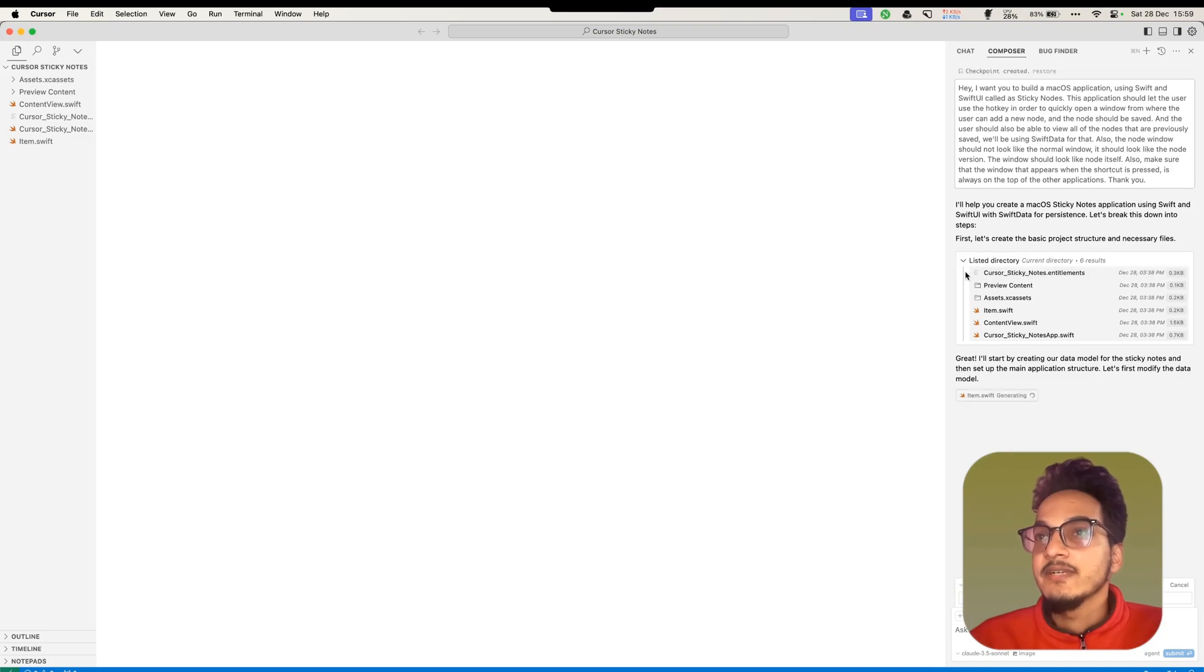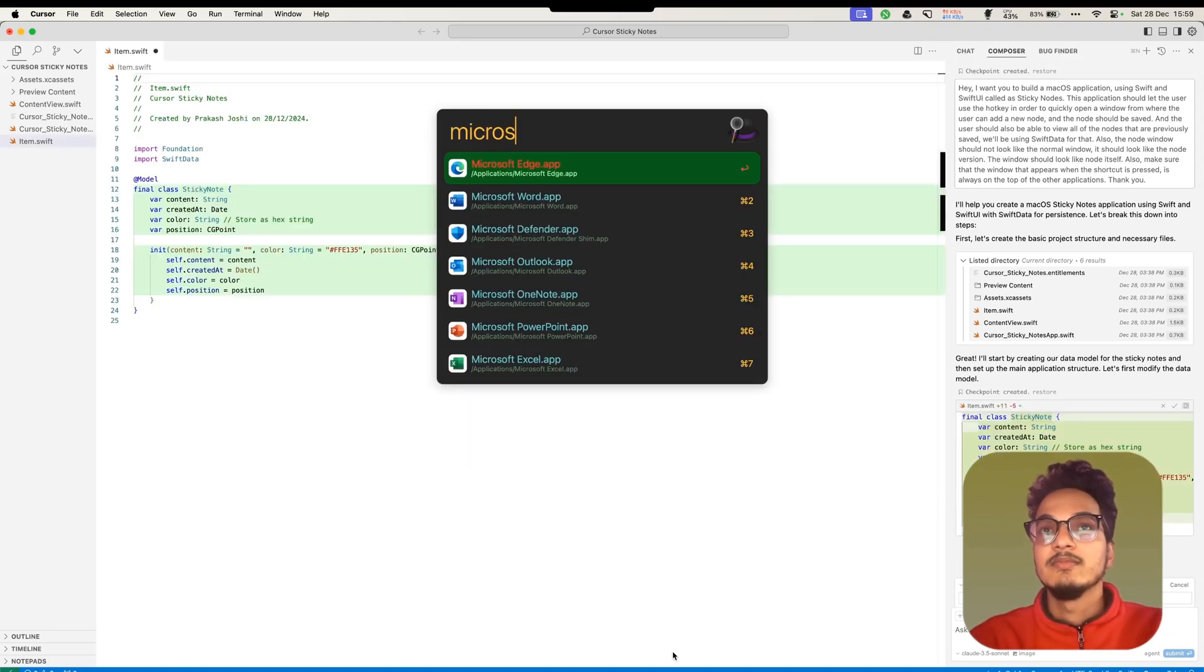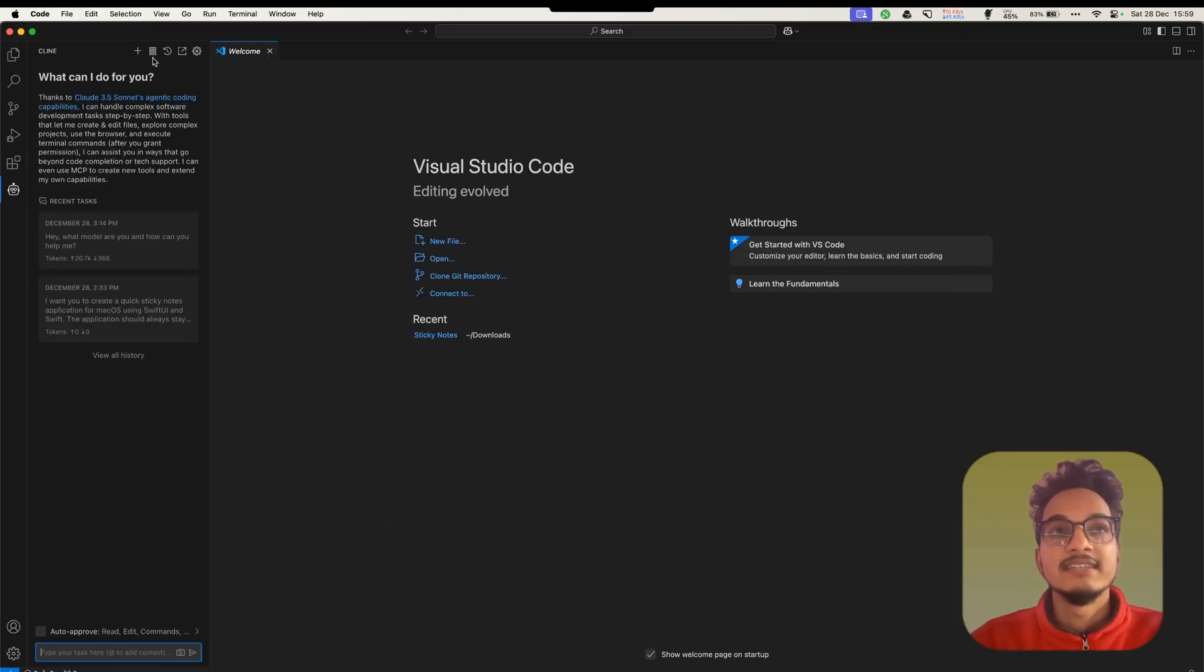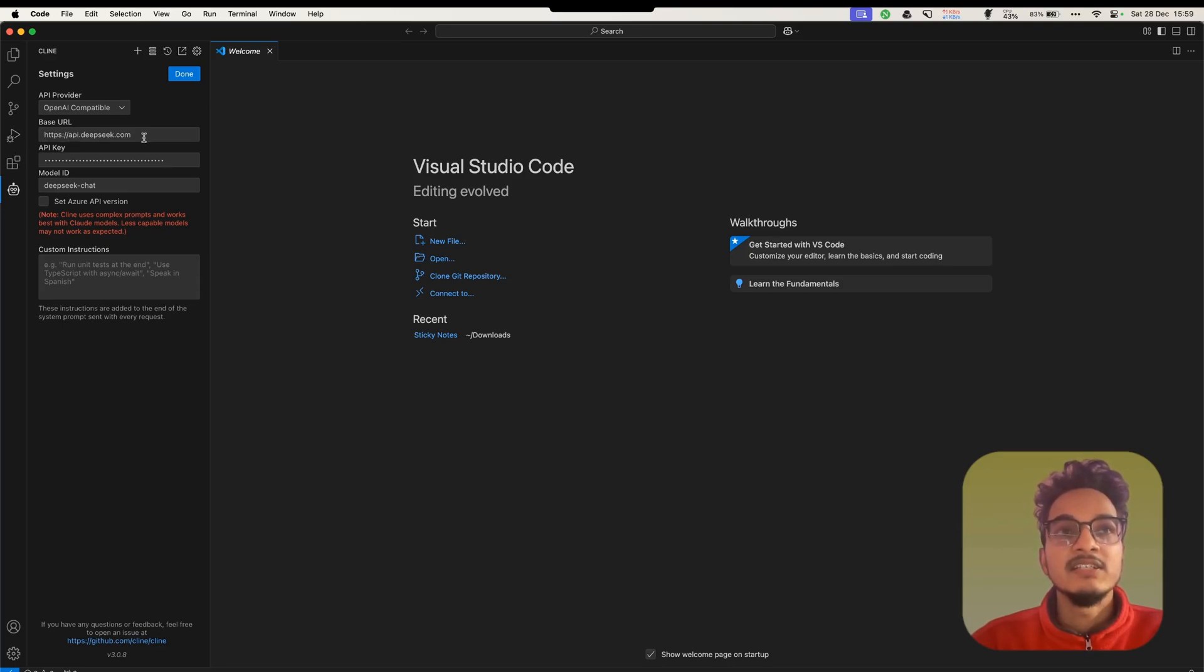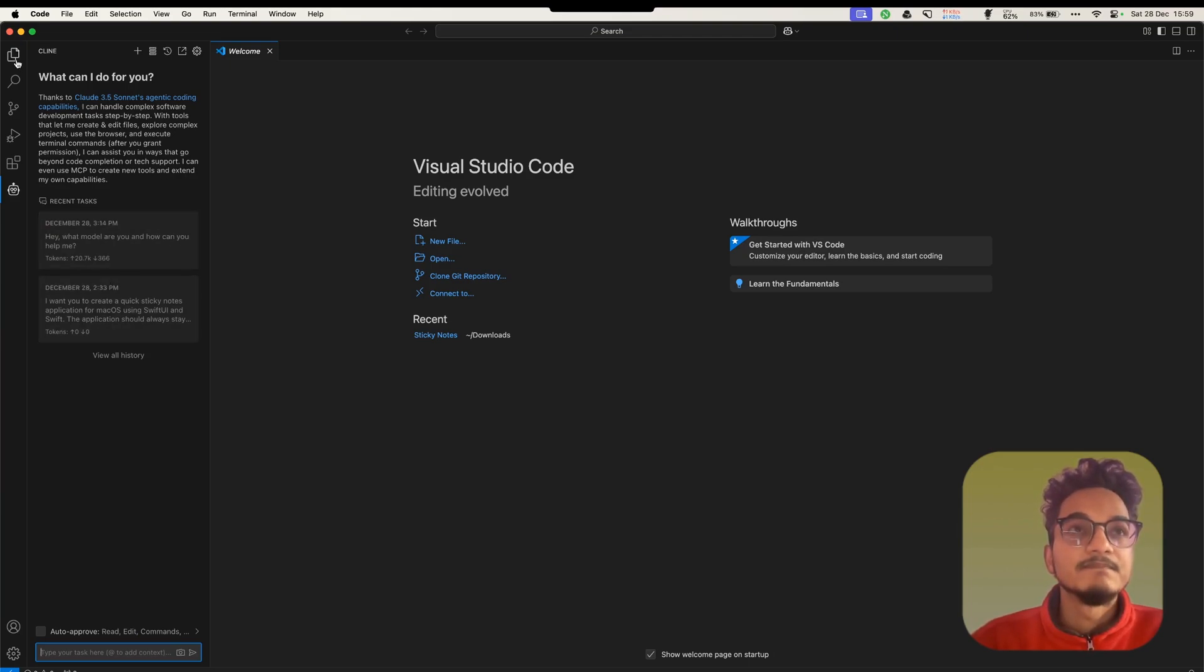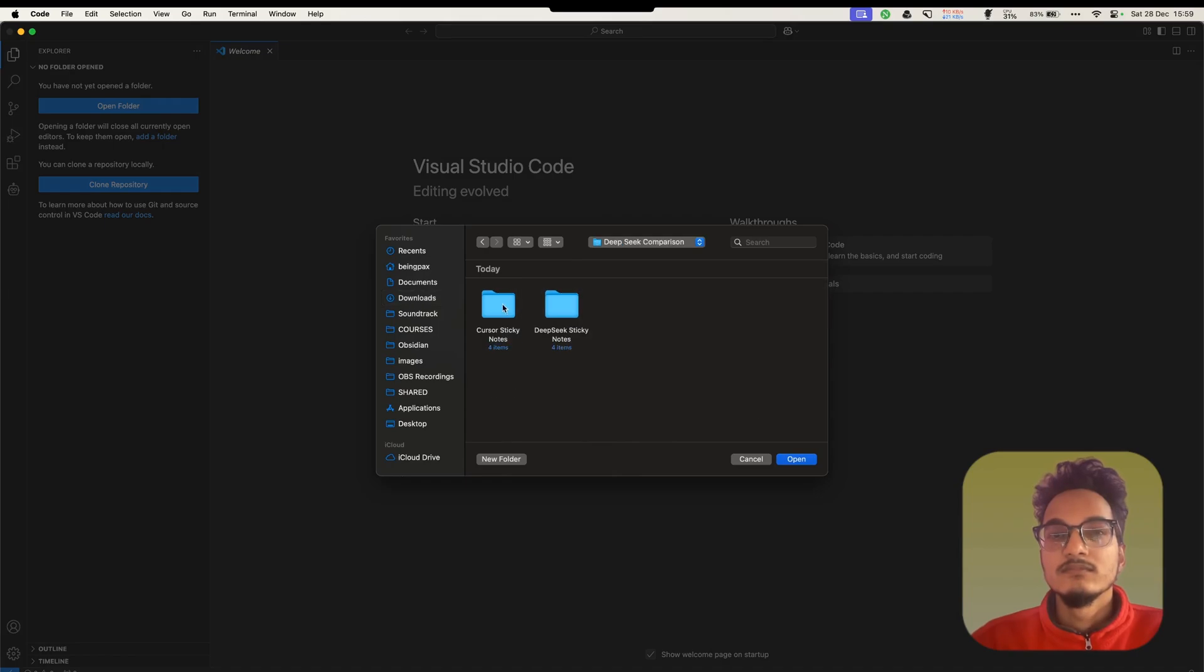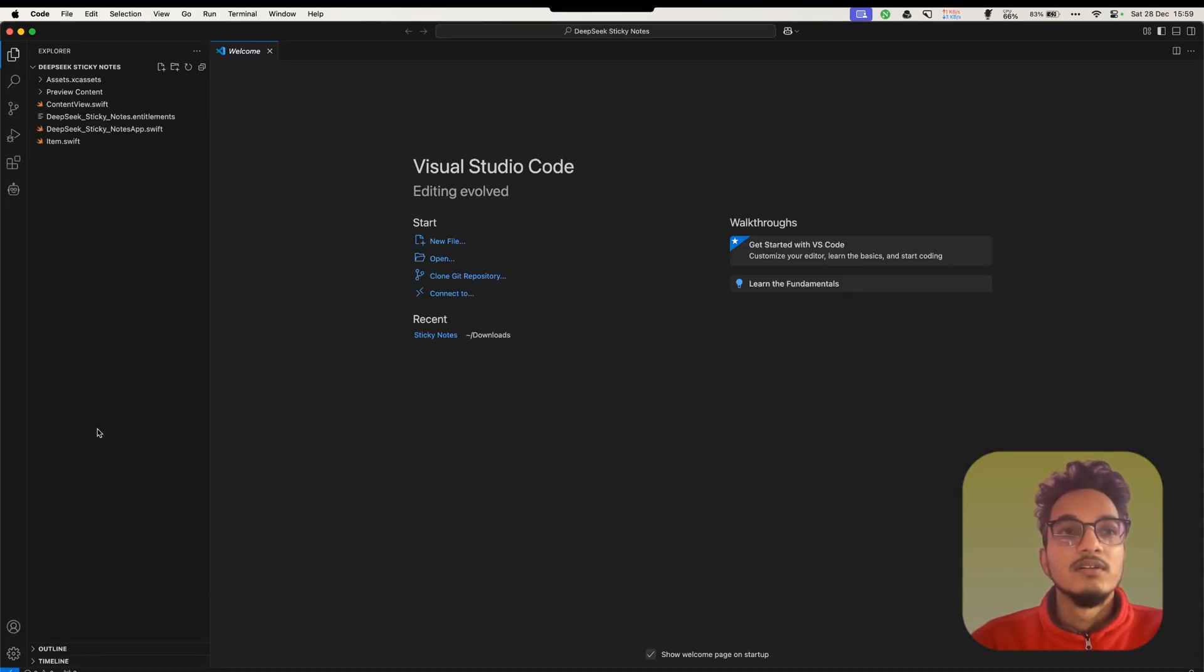Let's copy this prompt so that I can also use it with DeepSeek. And here it is searching for directory. In the meantime, I think we can use DeepSeek's version. We'll go to Visual Studio Code. We have the plugin installed called Clean, which allows you to use DeepSeek. If you don't know how to configure it, you just need to go to settings. On the base URL, you need https.api.deepseek.com. Here you'll need to add the API key. And in the model ID, you need to write DeepSeek Chat. Not DeepSeek V3, but DeepSeek Chat. After that, click on Done.